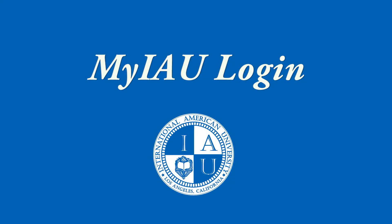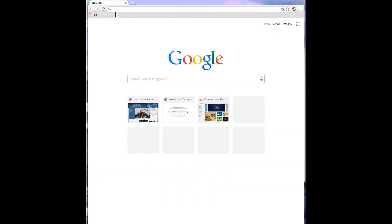In this video tutorial, I will show you how to log into MyIAU, also known as AmpEducator, where you can view your information, your courses, and pay for tuition.